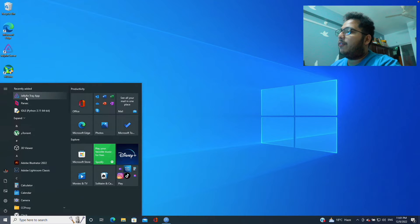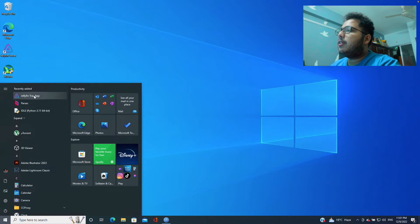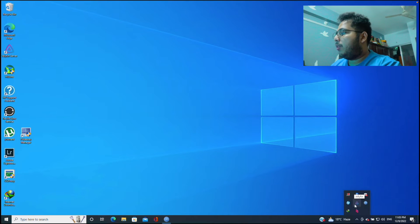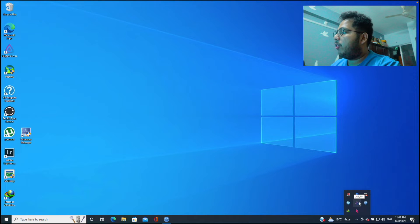So if you go to the task bar here, if you click on here there isn't anything called Jellyfin. So let's start the service by going to Start, then search for Jellyfin.